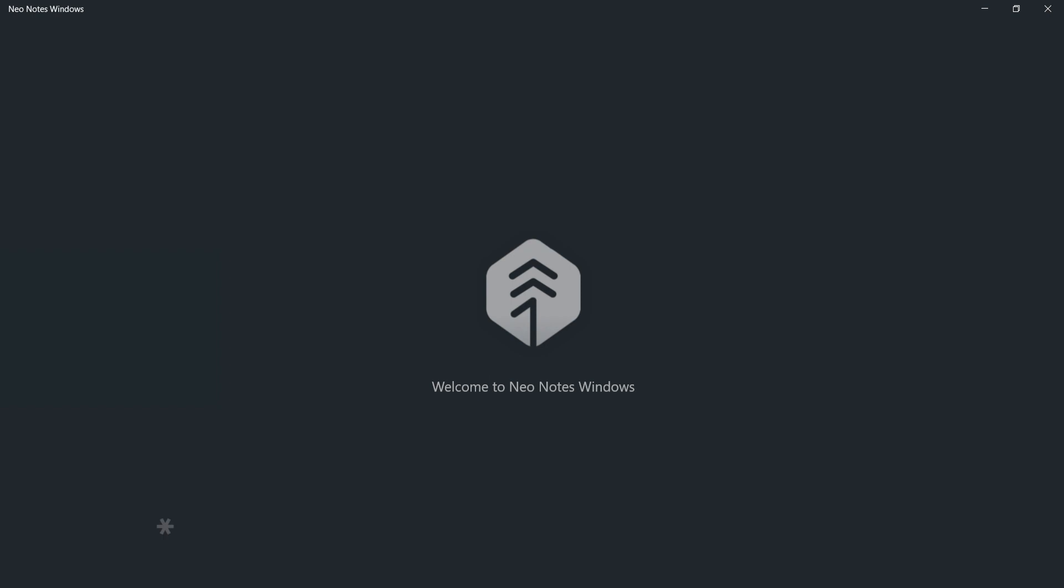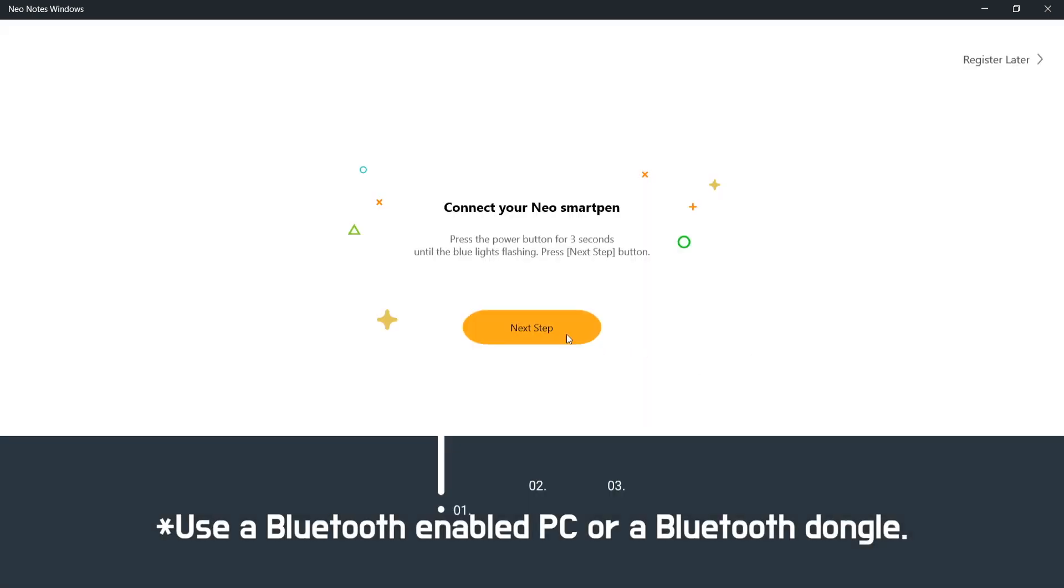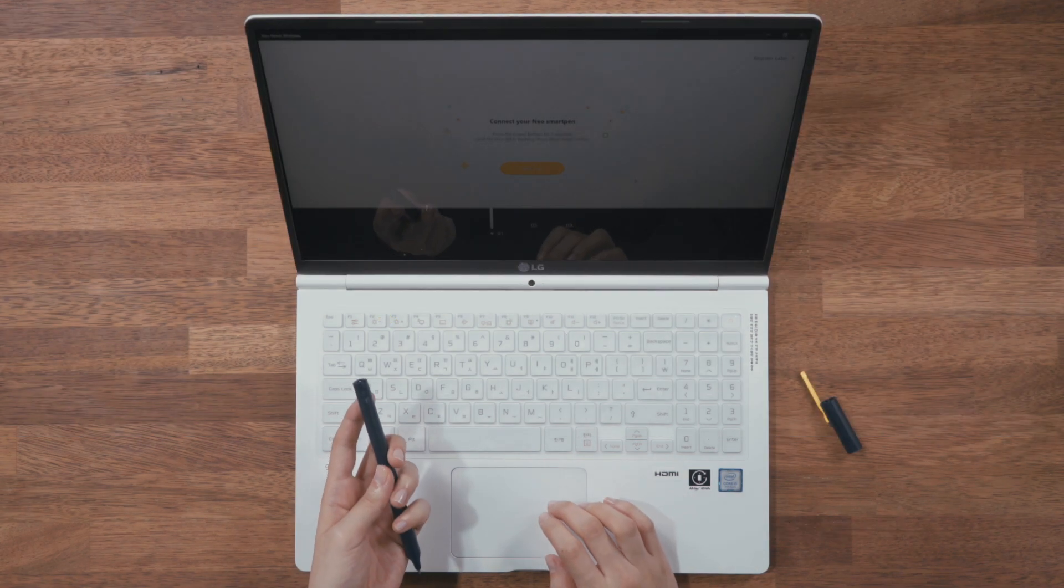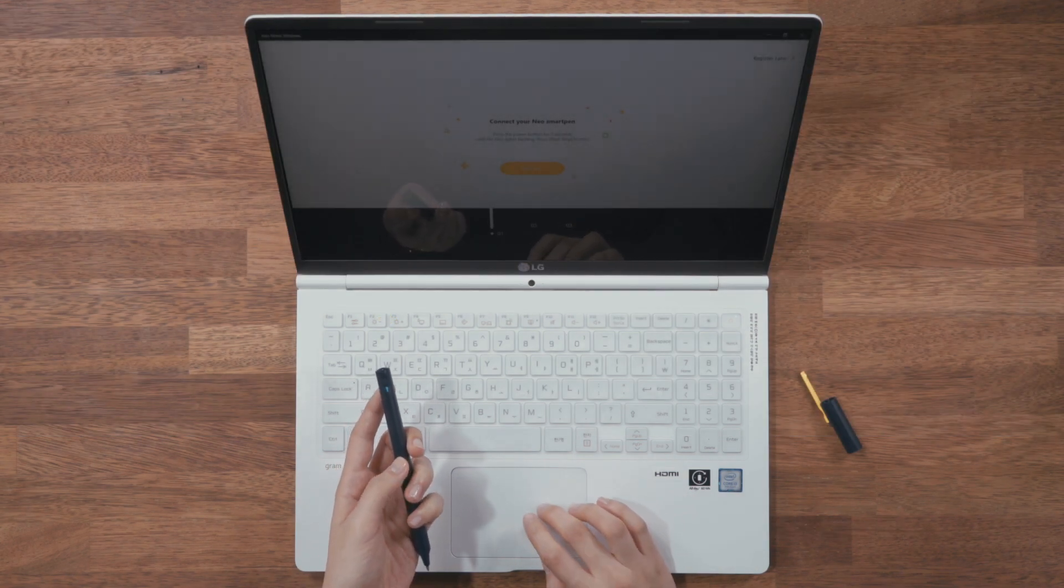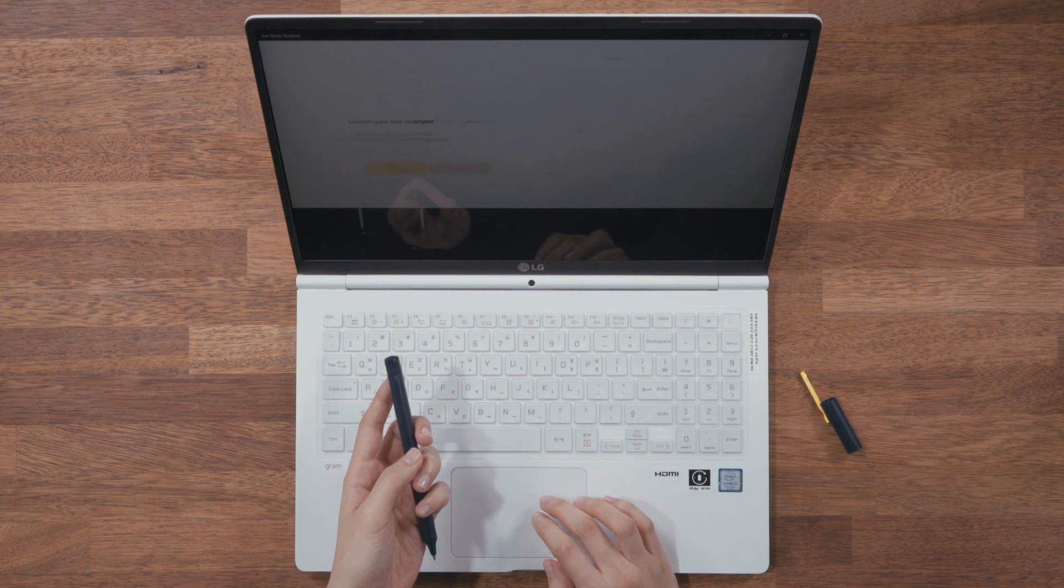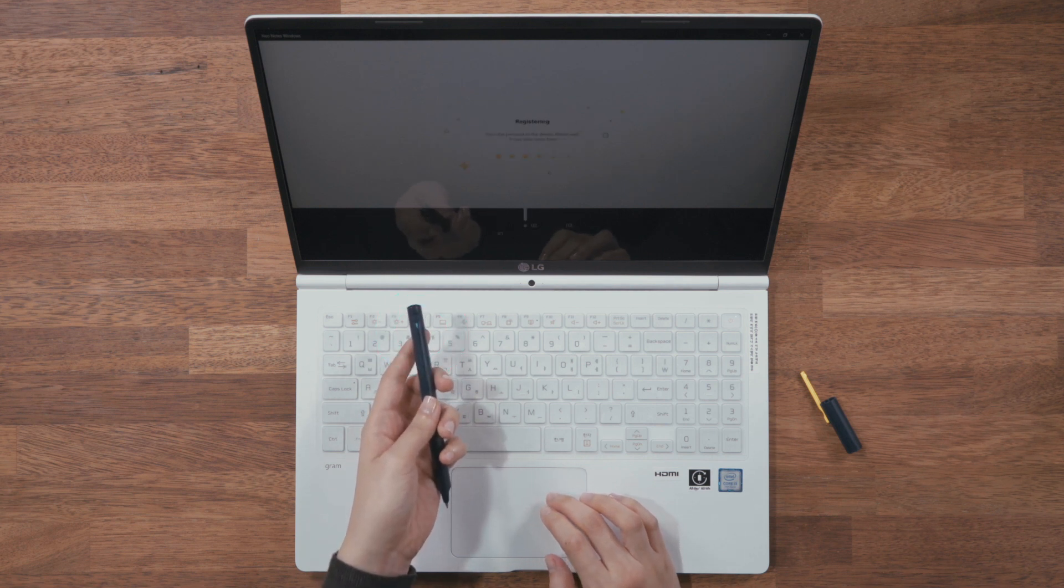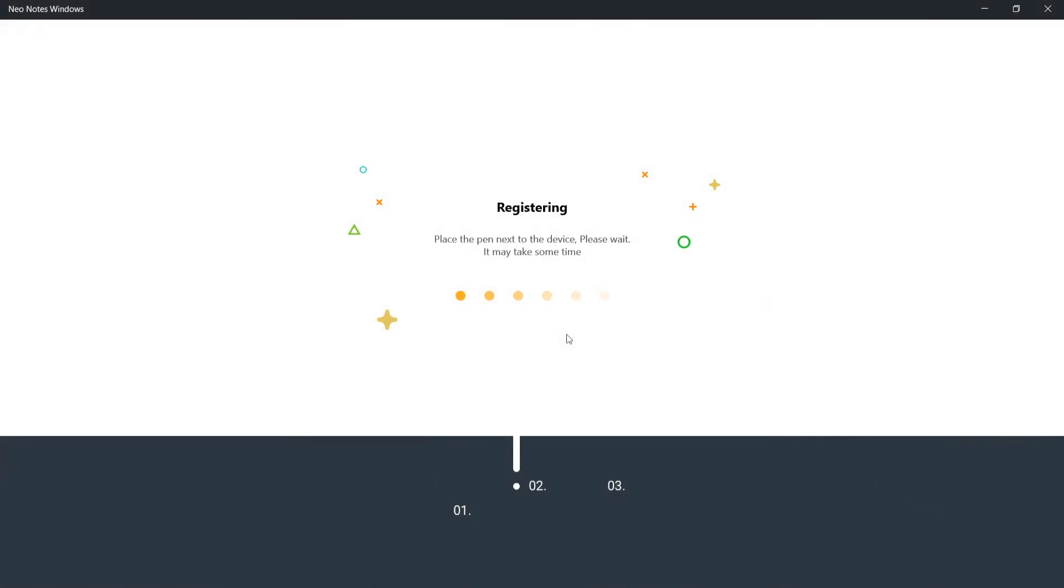Turn on your PC Bluetooth if it isn't already. Open NeoNotes application and press the power button on the pen for three seconds until the blue LED blinks. The pen will be connected to your PC via Bluetooth with a beep sound.